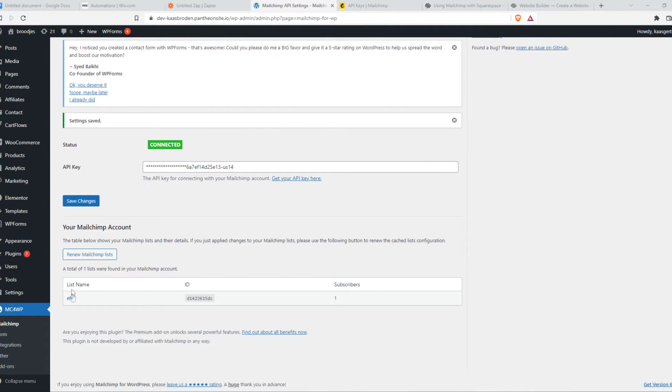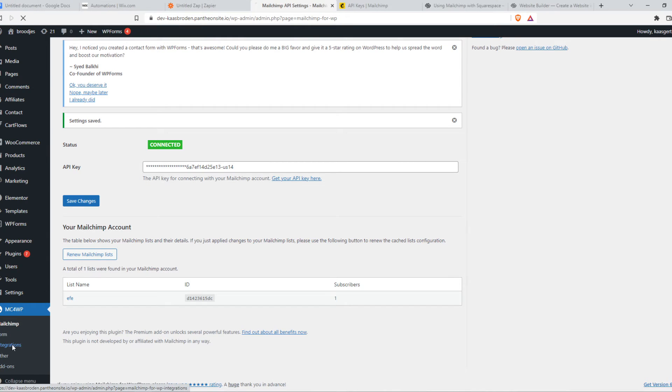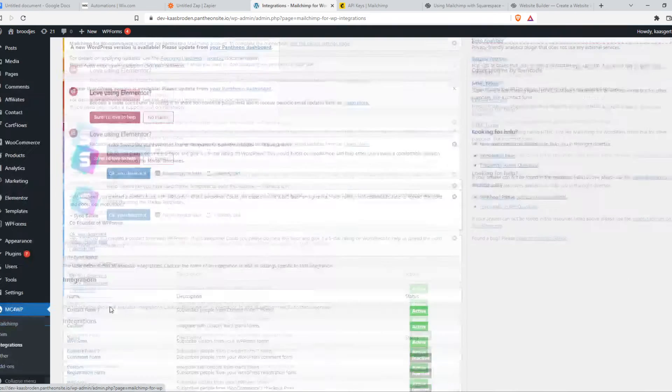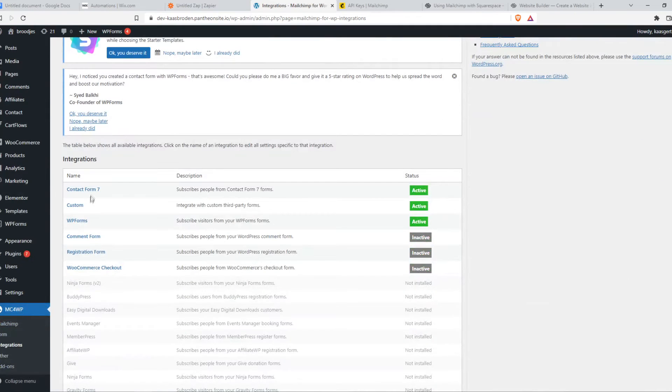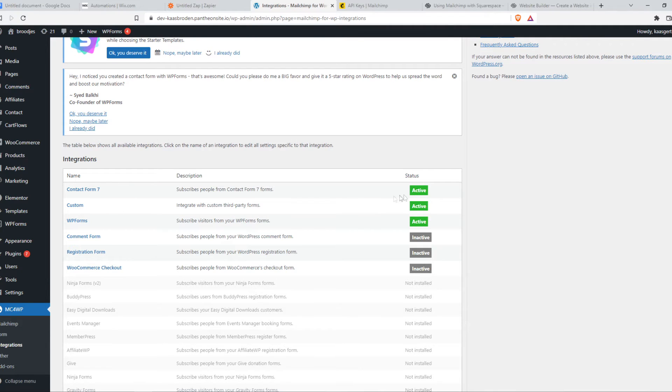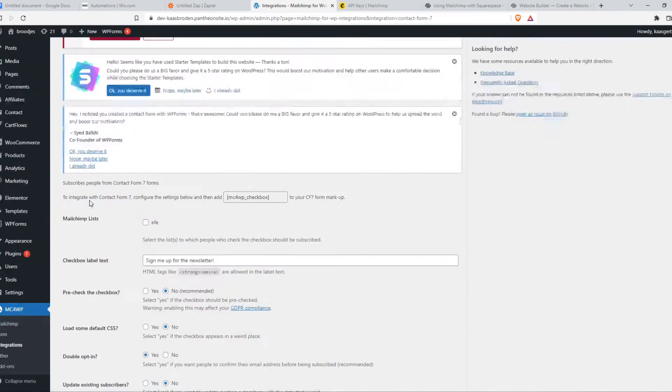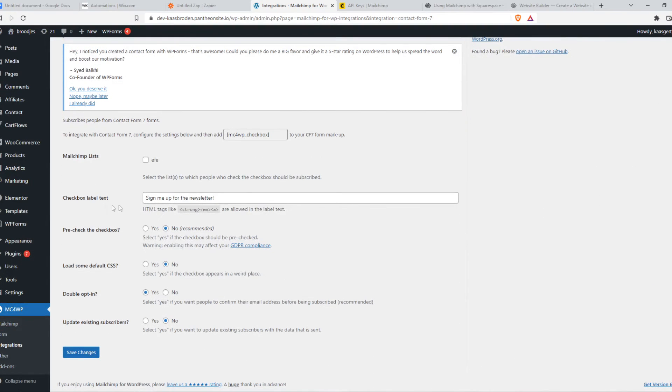So now what we need to do, we need to go to MC4WP. Then go to integrations. Now what we want to do, we want to go to contact form 7 right here, which is already active. Really nice. Go to it. And then you can see, we have a checkbox label, sign me up for the newsletter. So that's really good. Tick this box.